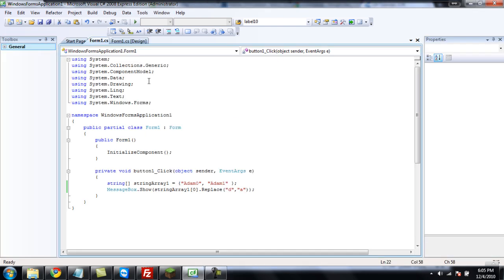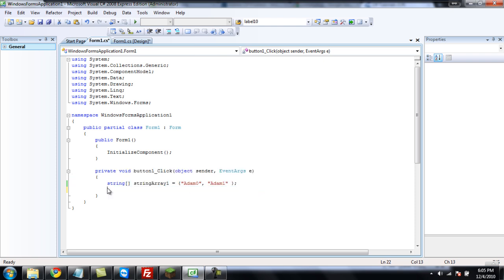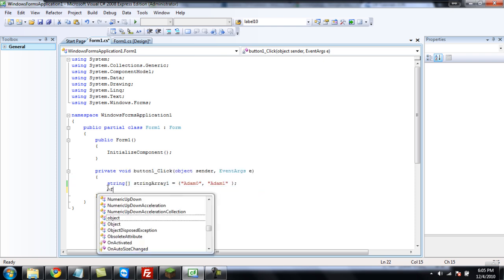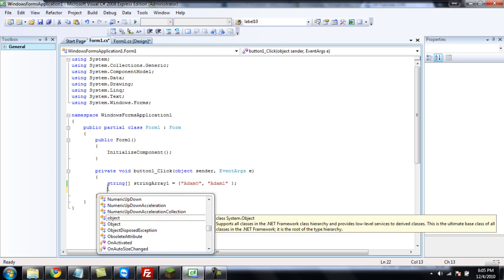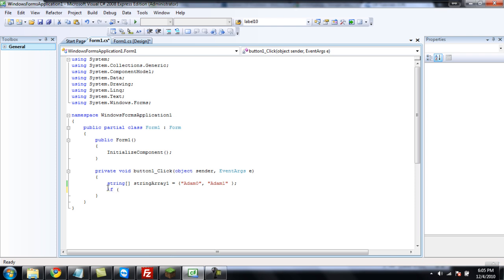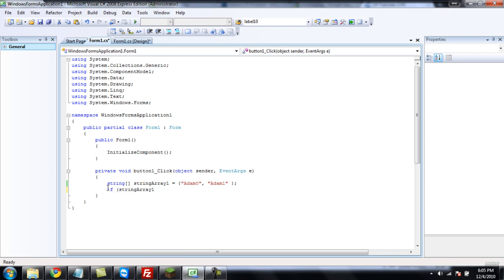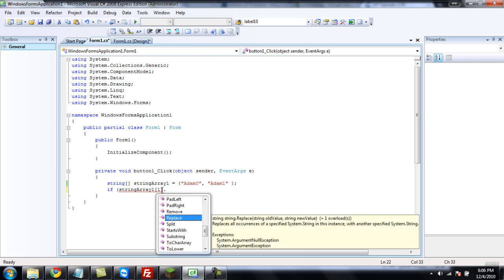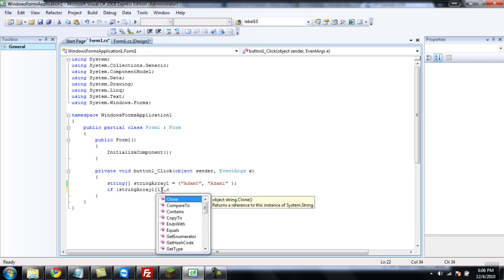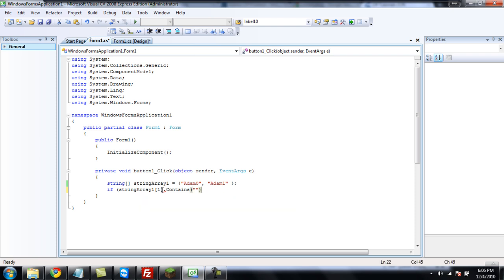Now, the last thing that we are going to look at is contains. So, if you would like to see if a string contains something, we can use the if statement and the contains thing. So, first, you're going to want to write if, and then, string array one, and then you're going to want to reference which part of the string, or, I mean, the array. Well, this time, let's reference the second part of it, which we would say, write one. So, write one, and a bracket, and then, dot, contains.